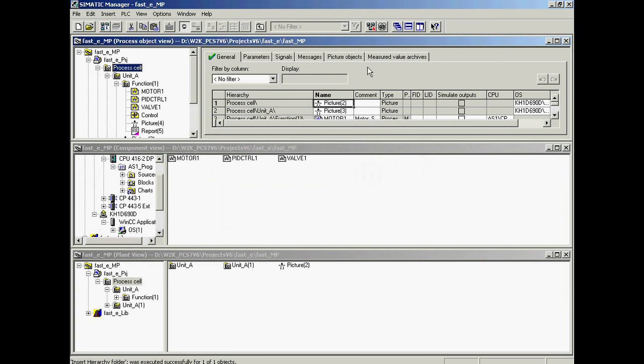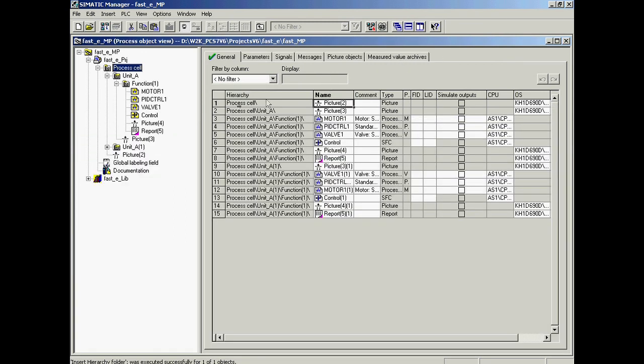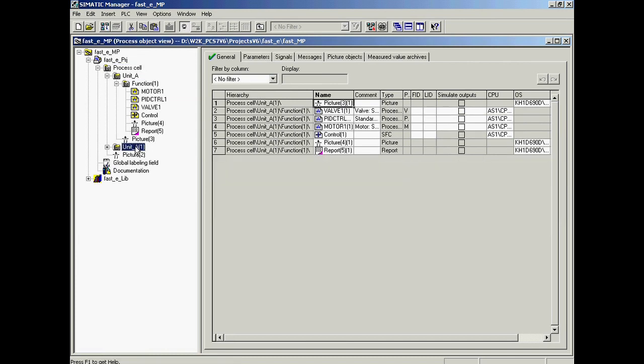The copy of Unit A is named Unit A1. It will now be renamed Unit B.